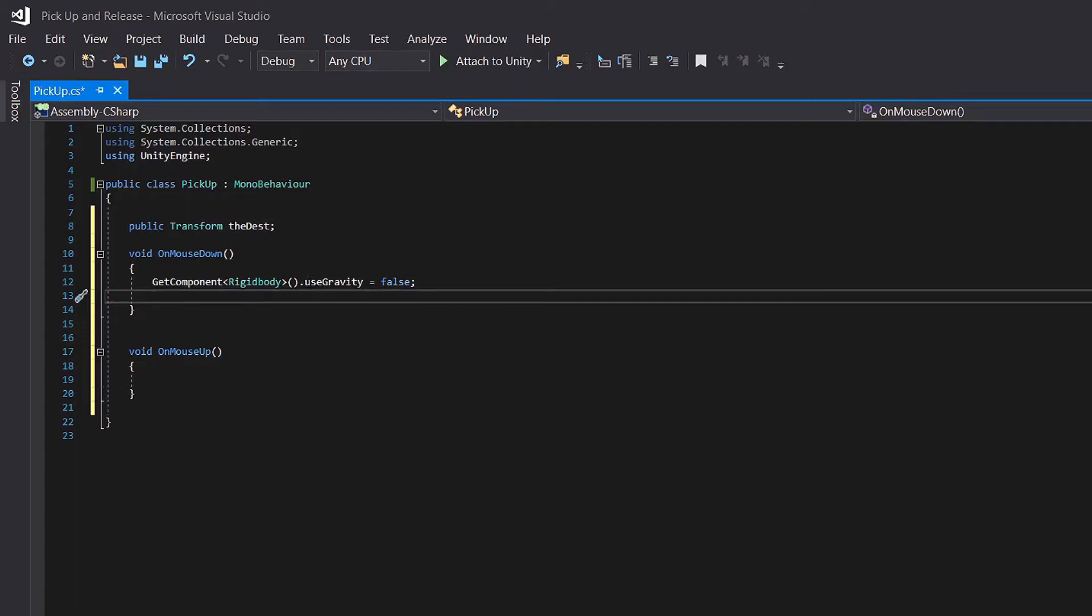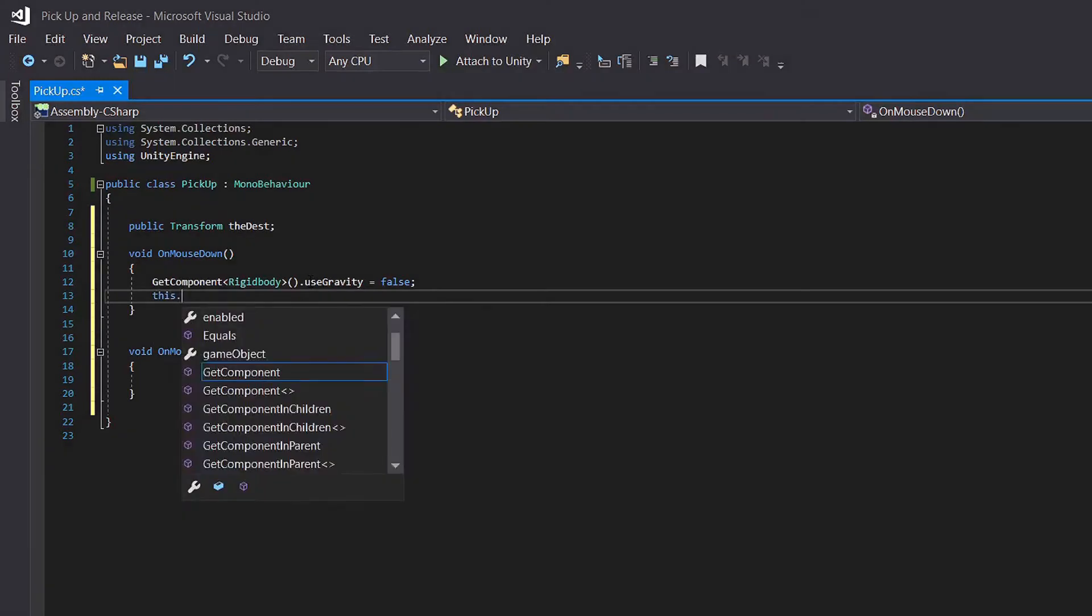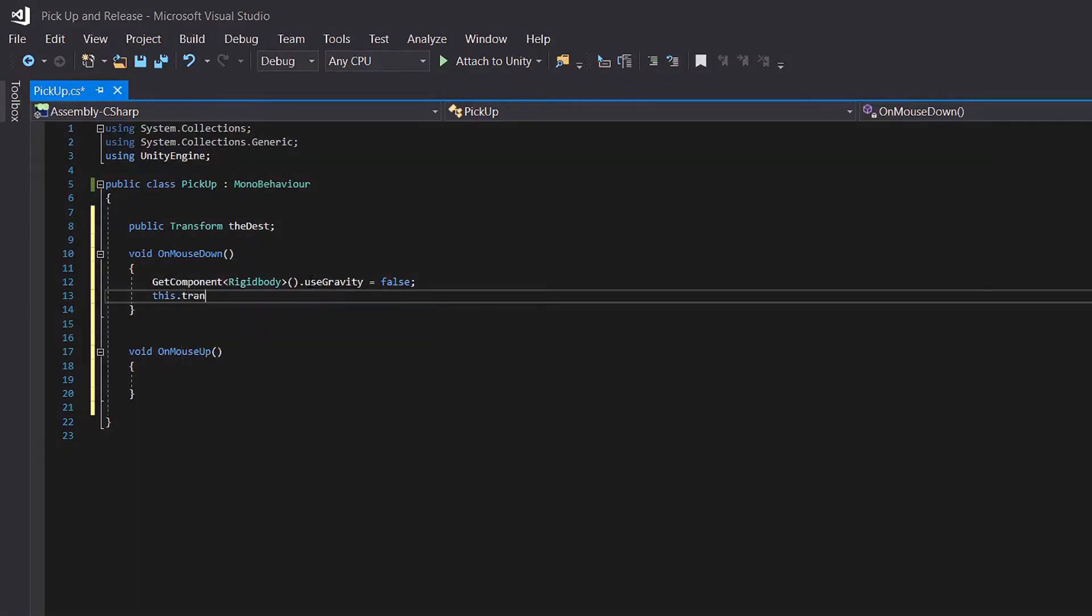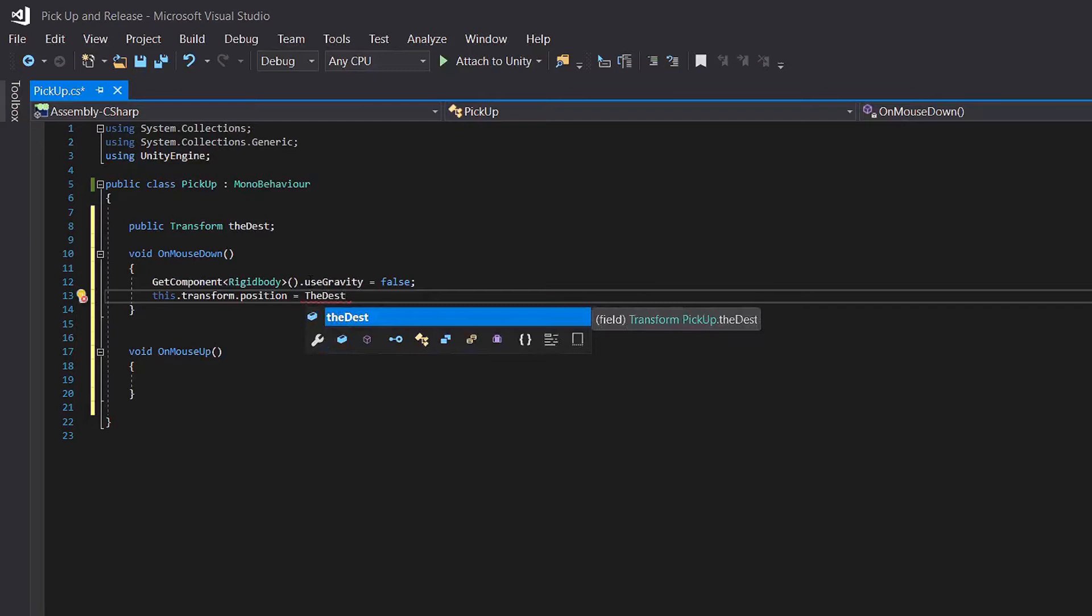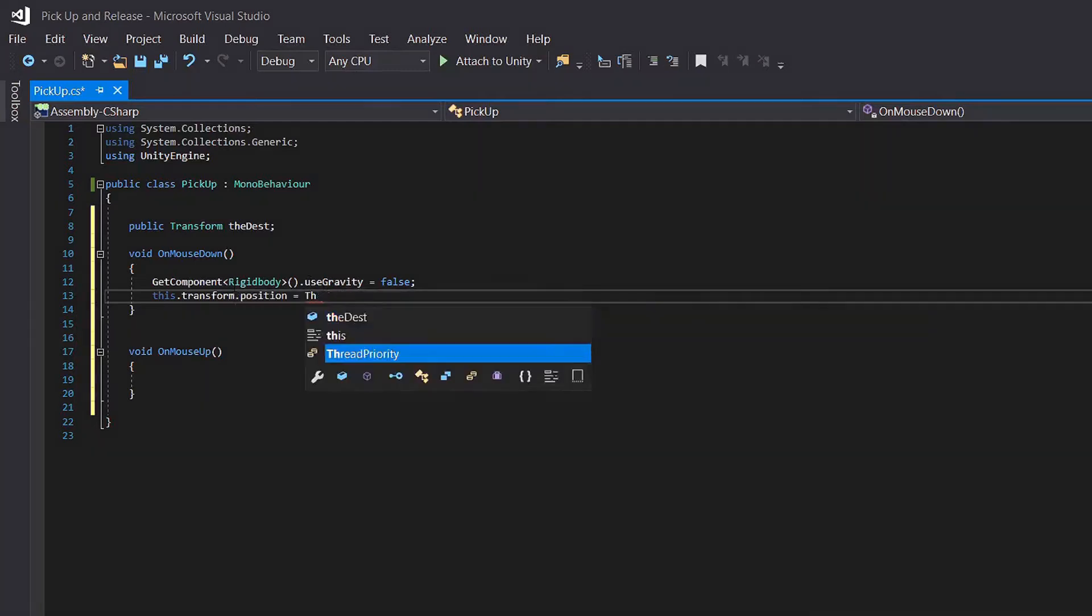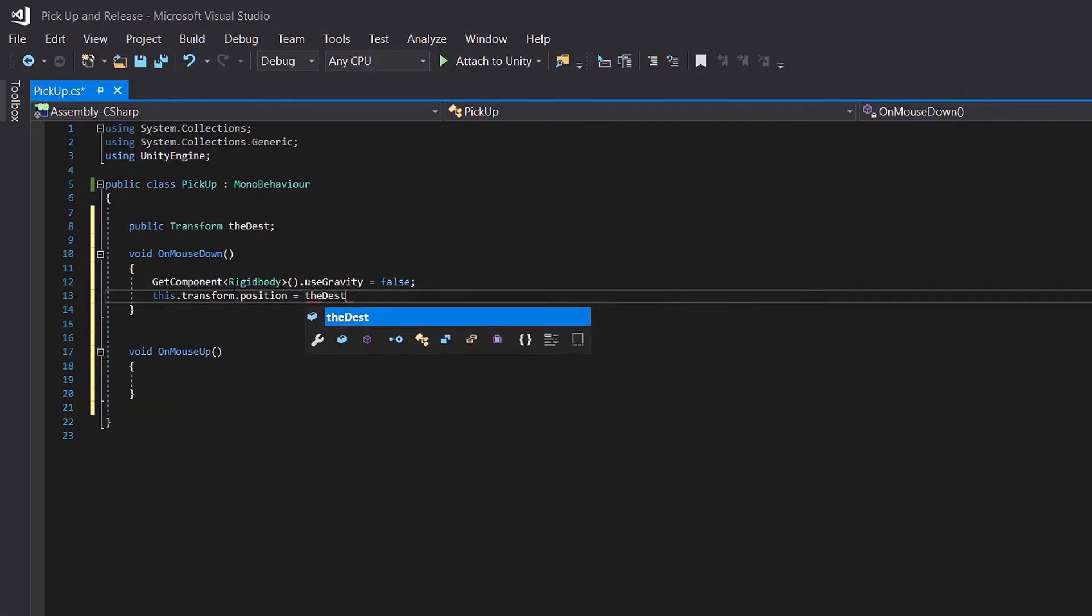Next what we need to do is change our transform position. So this dot transform dot position is equal to the dest dot position, semicolon.